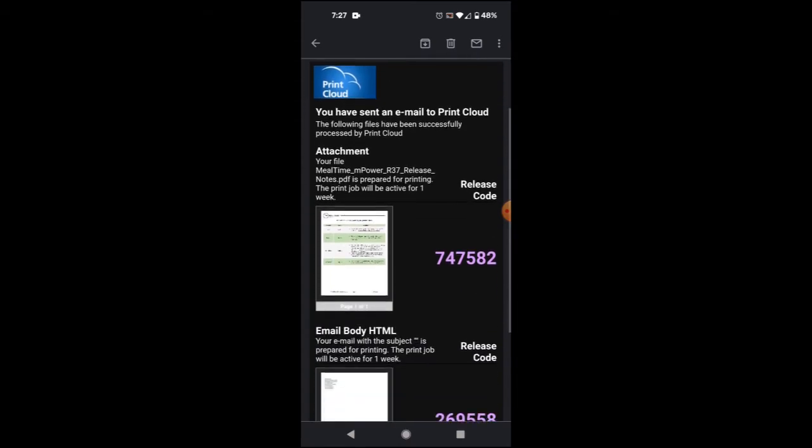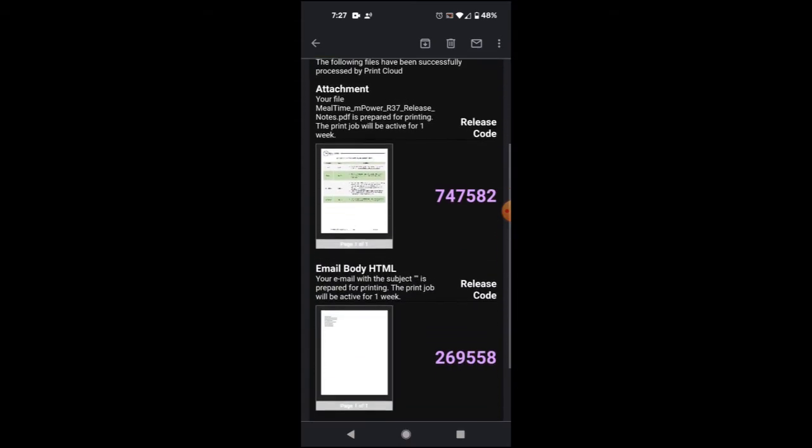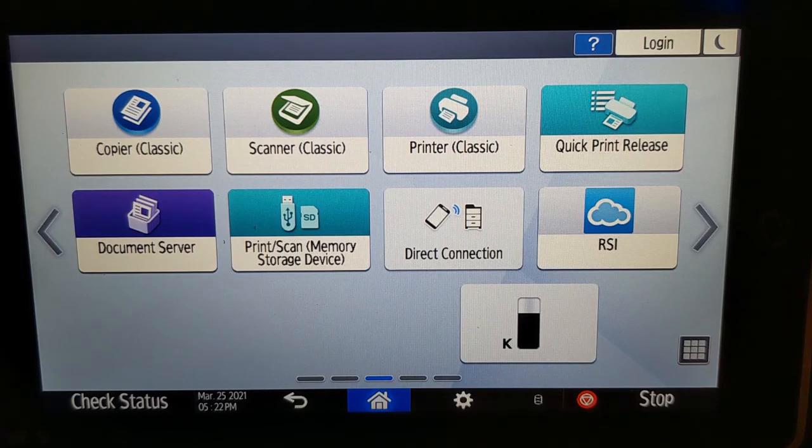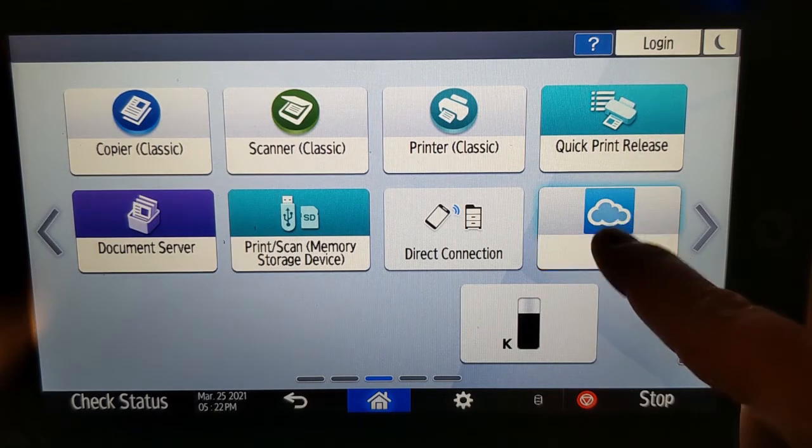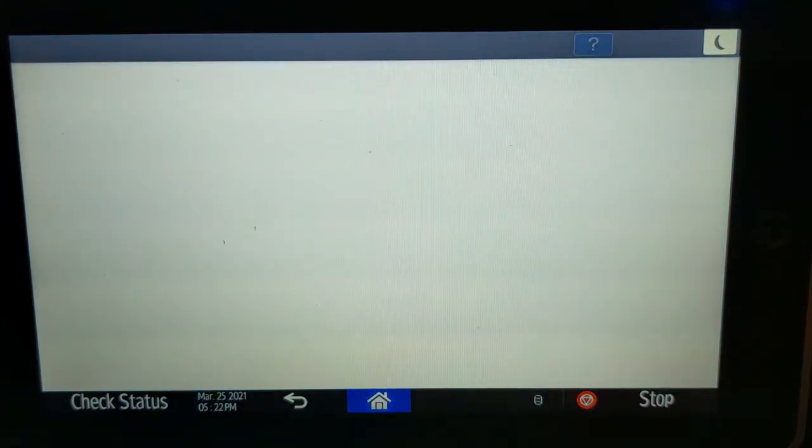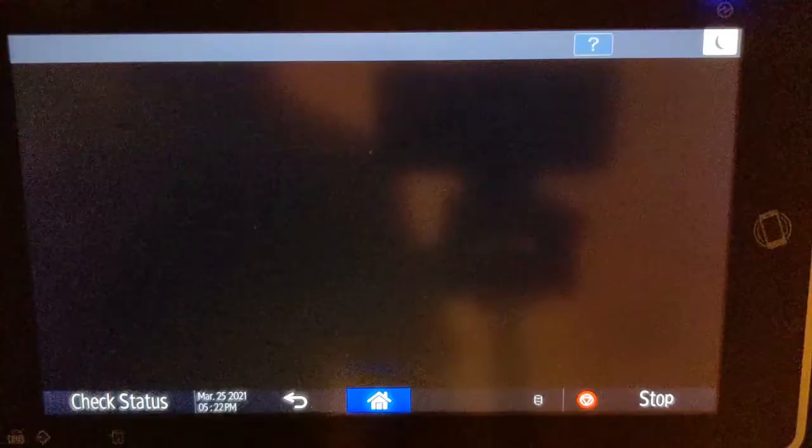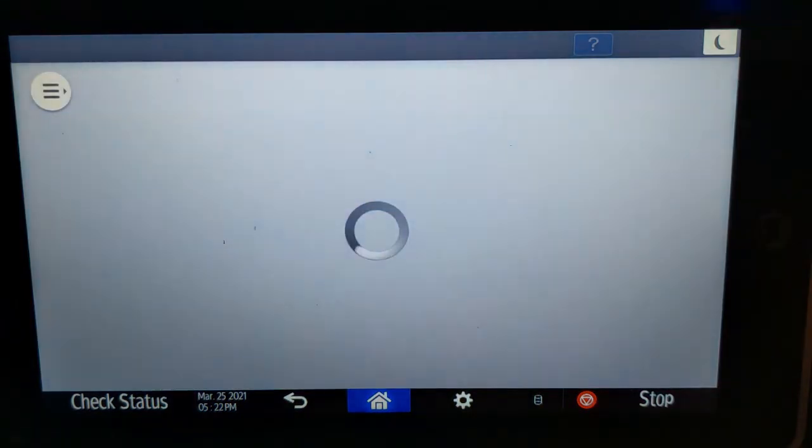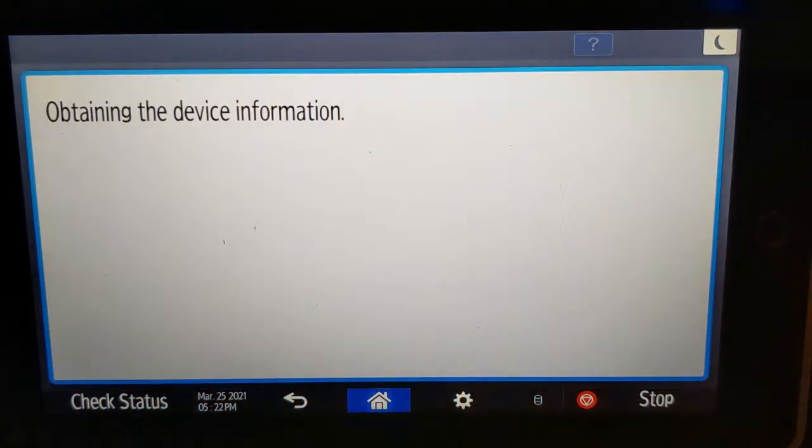As before, walk up to any of our MFPs with your release codes. Touch the RSI button. Touch Print Cloud.